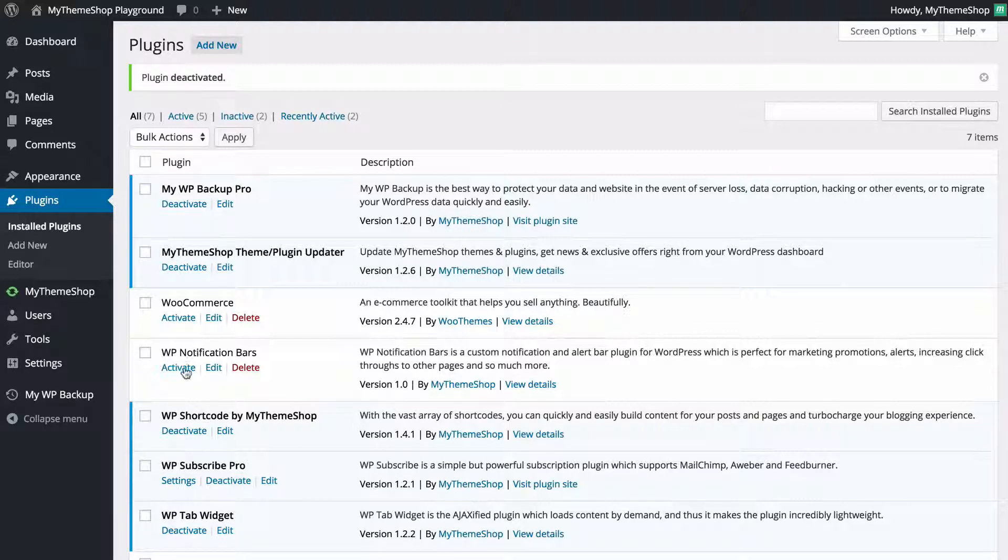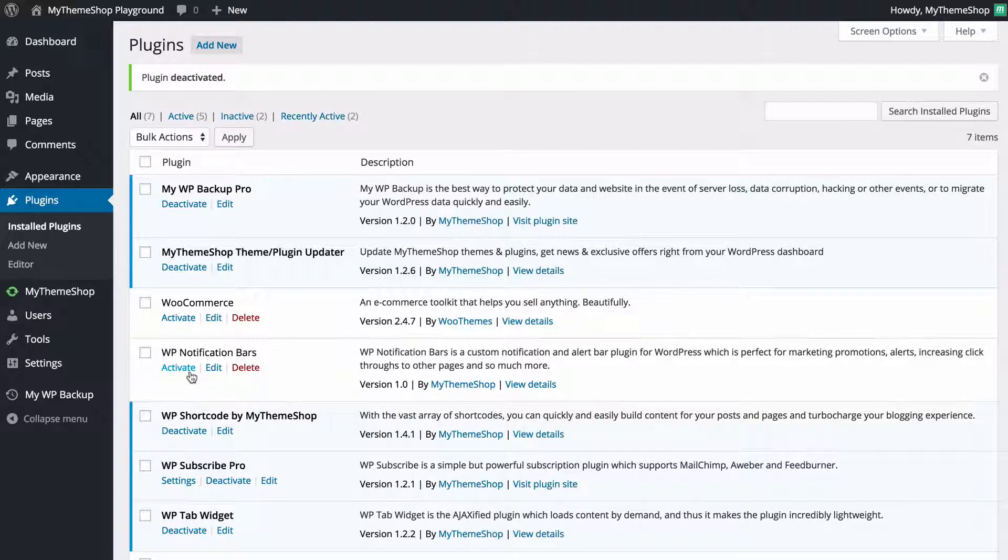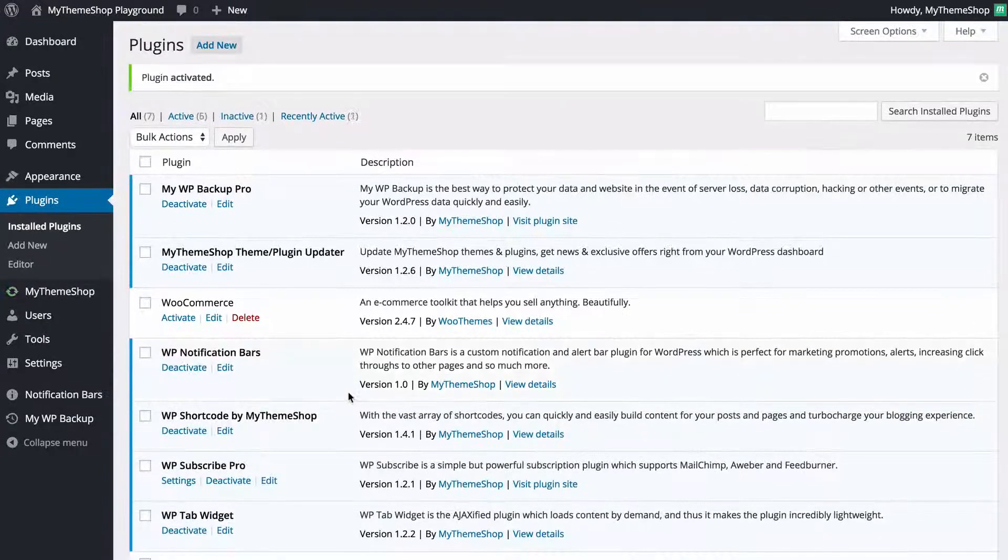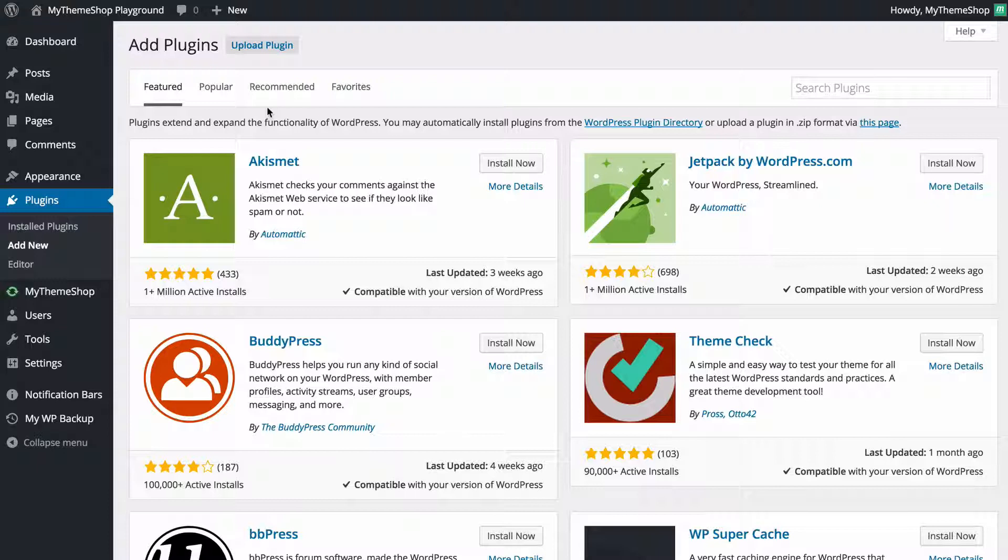If there are any updates available these would also show here and I would just be able to click update and also update that with one click. I'm just going to reactivate the plugin and just click add new again.